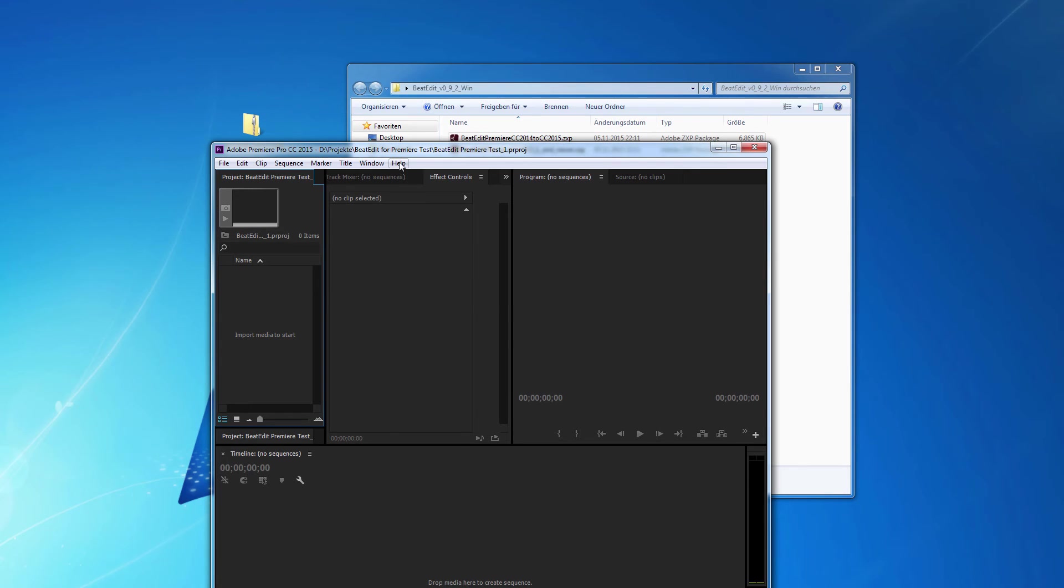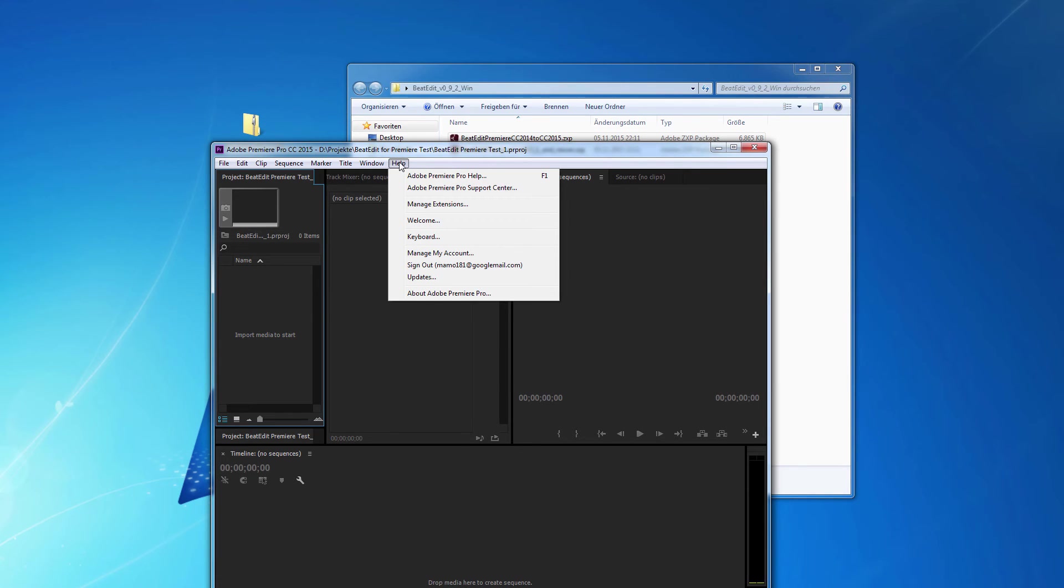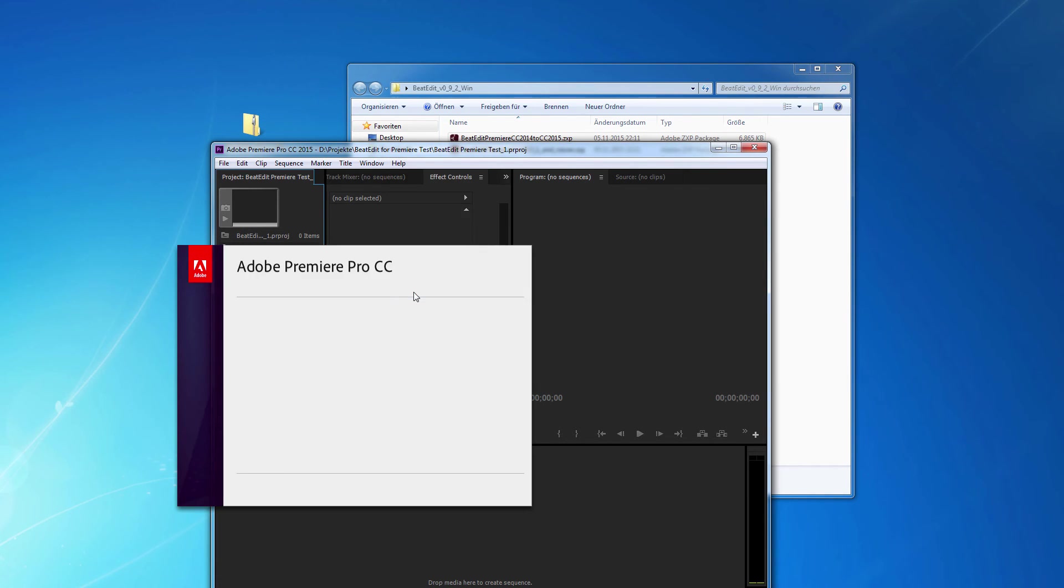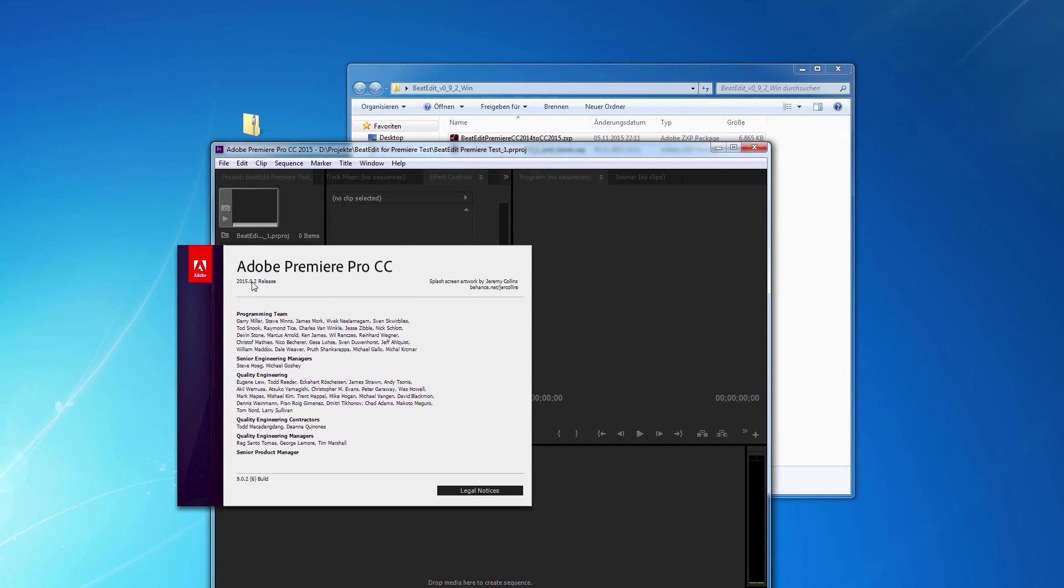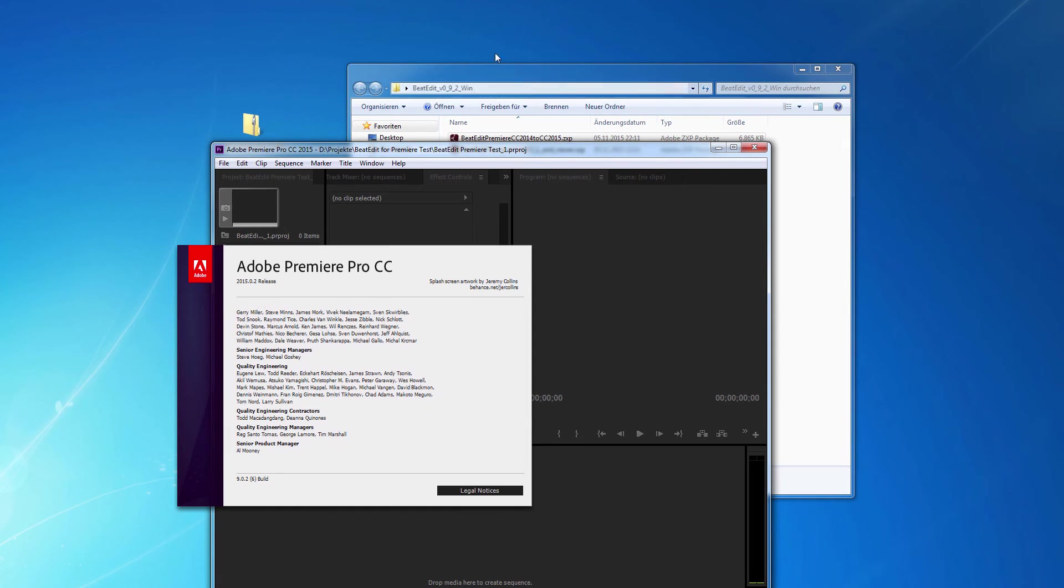And inside of Premiere Pro, if you go to the Help menu and choose About Premiere Pro, you see this number is really what matters. 2015.0 is the release I have here.